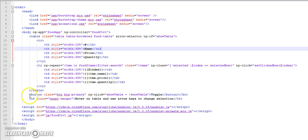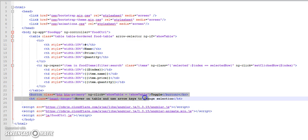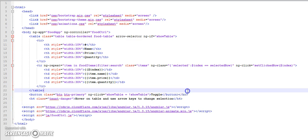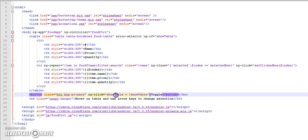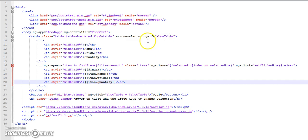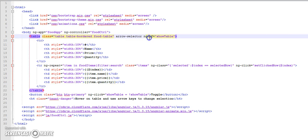And this button toggles the value of show table. So if show table is true it will be false, if it is false it will be true. First we will be adding animations to our table with ng-if directive.